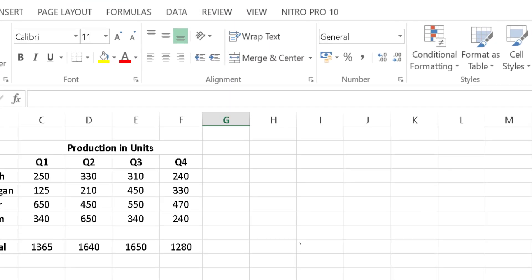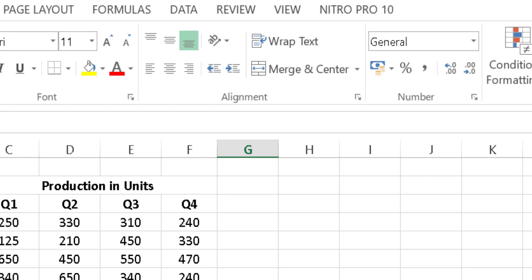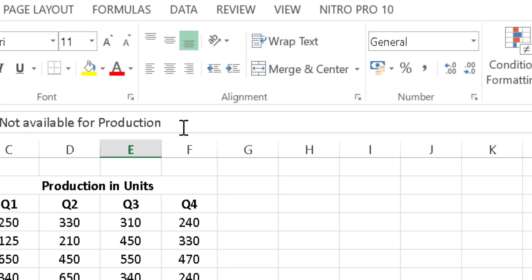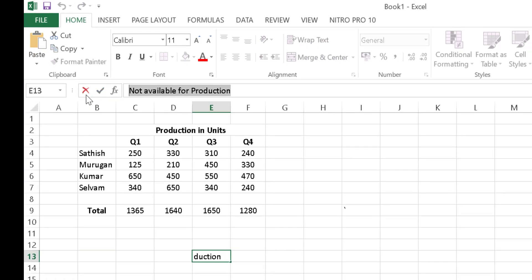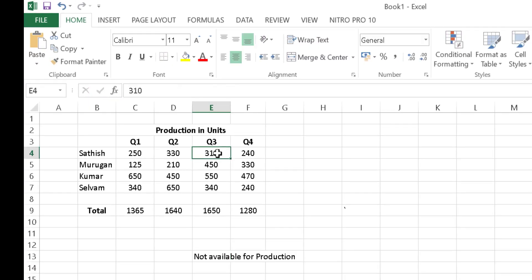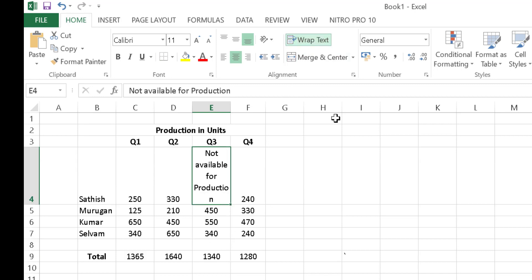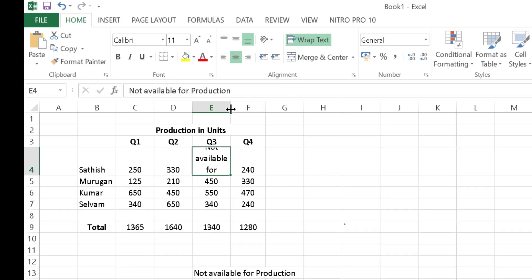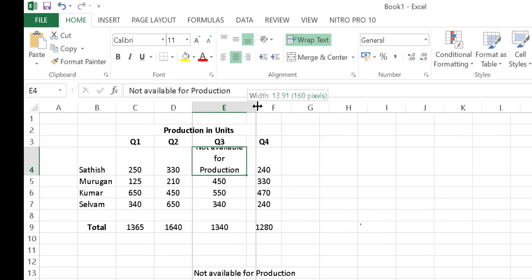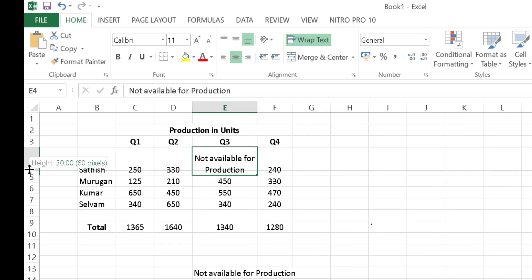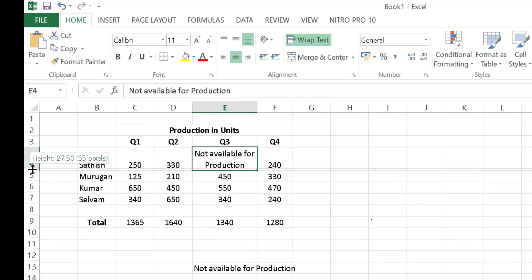Next I will show you Wrap Text, which is found in the Home tab. I am going to add the text 'not available for production' into a cell. As you can see how it looks. I will select Wrap Text, and then I can adjust the row height and column width to fit the content perfectly in my reports.